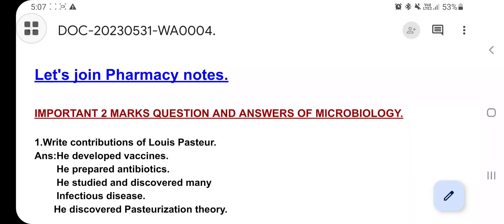Hello guys, welcome to my YouTube channel Legend Pharmacy. Today let's discuss the two-mark very important questions and answers of microbiology. These questions will definitely help you a lot in your examination, so go through these questions.